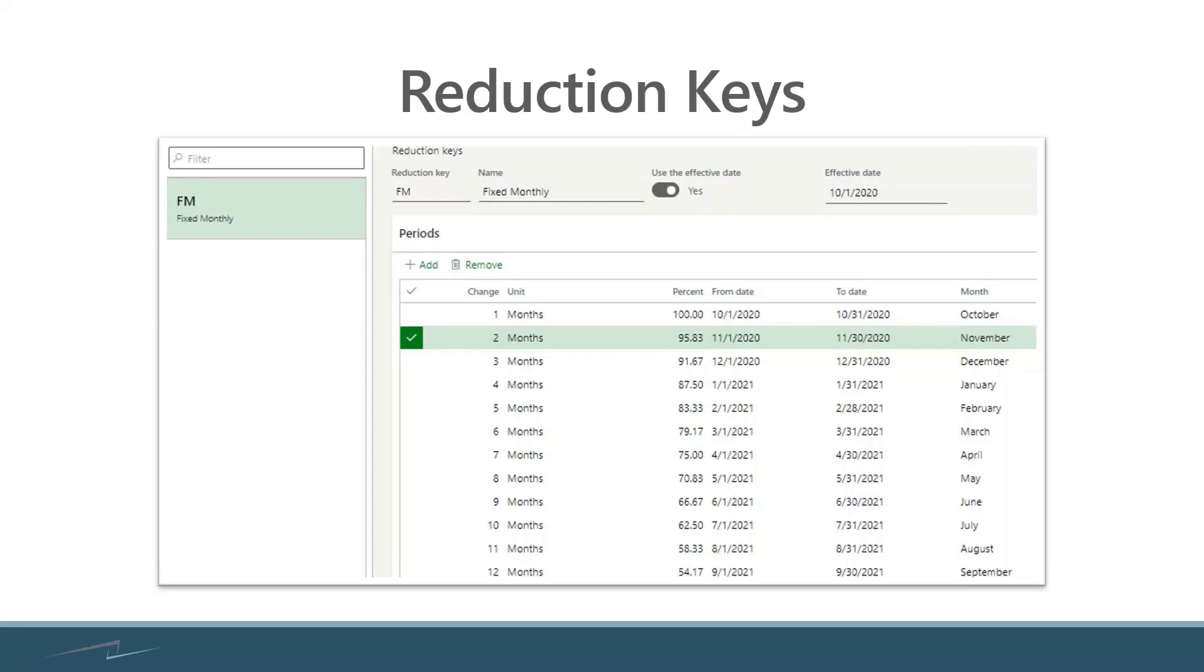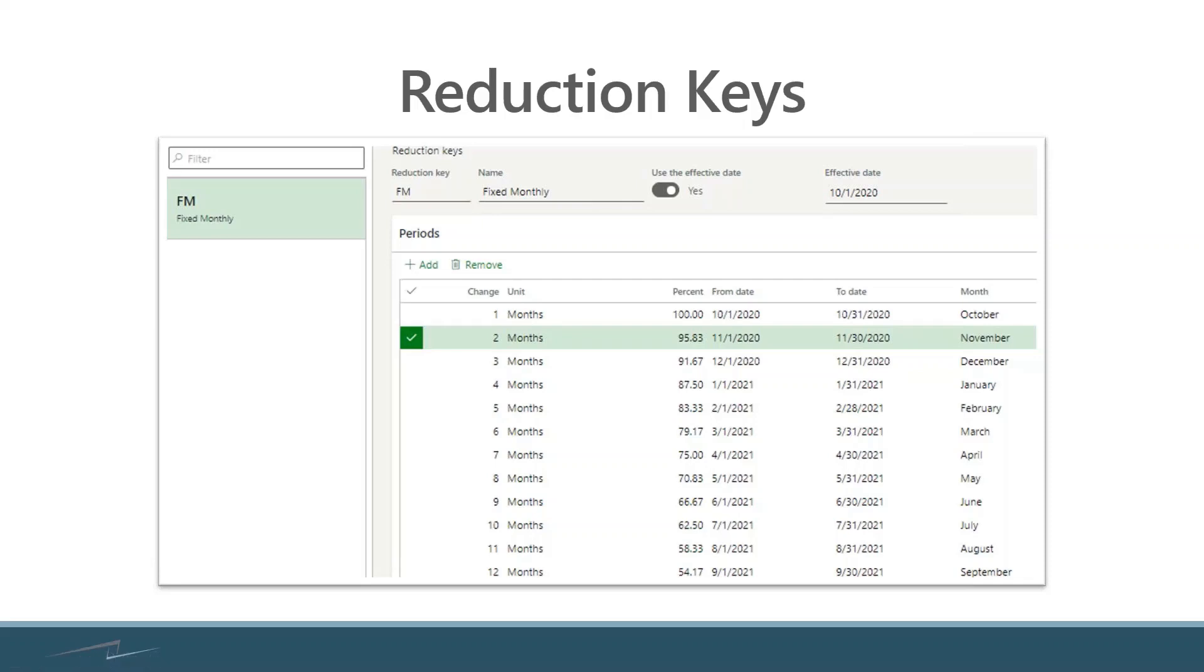...is a percentage. What we're seeing here is that 10 months out, we're going to reduce the forecast that exists by 62.5%, and this was actually taken from an example where it's forecasted out 24 months.